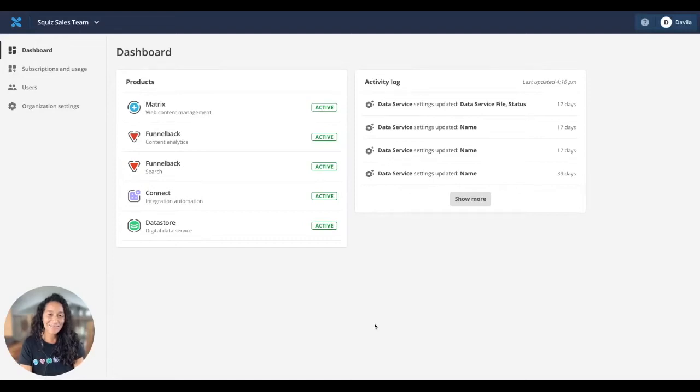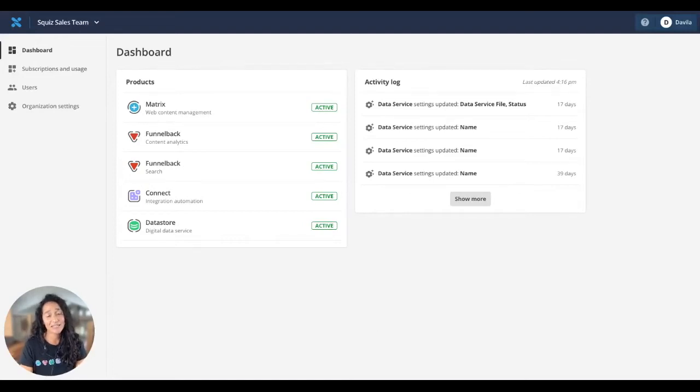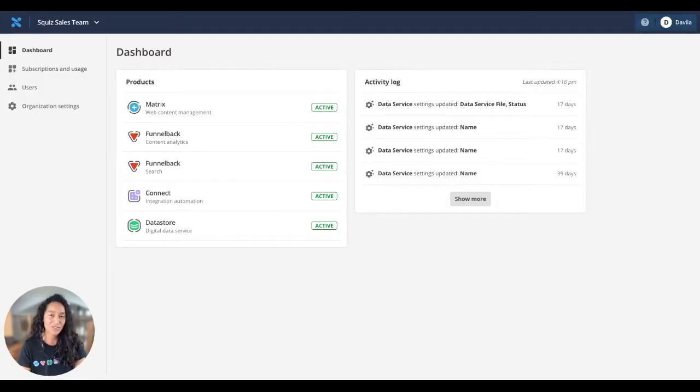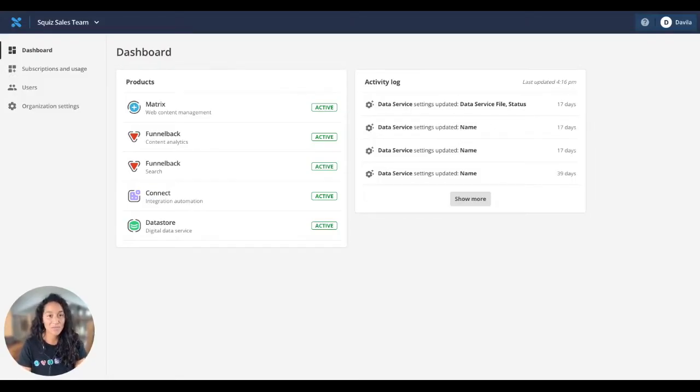Hey, I'm Davila Thompson. I'm going to show you today how quick and easy it is to create an accessible and personalized university website with the Squiz Matrix content management system.